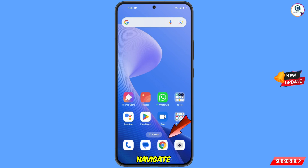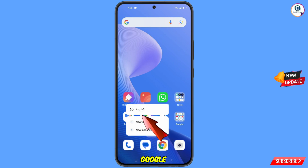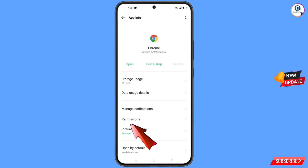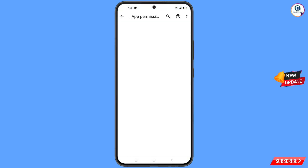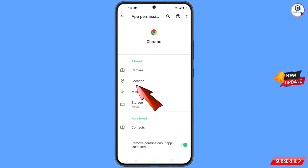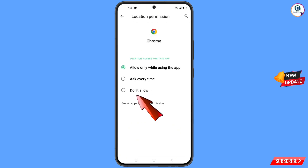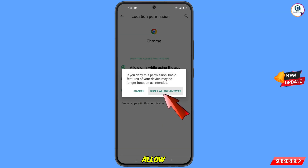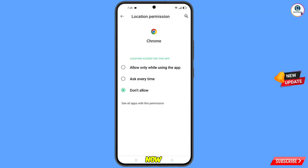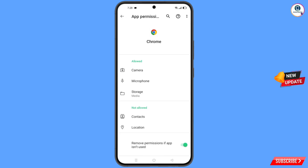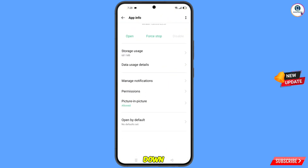Now navigate to the Google Chrome application, hold it and tap on App Information, then tap on Permissions. Tap on Location, tap on Don't Allow, tap on Don't Allow Anyway. Go back and scroll down.